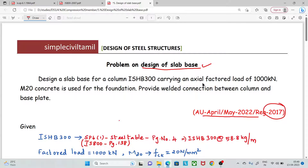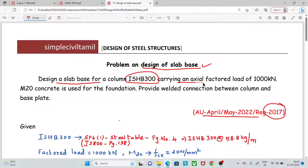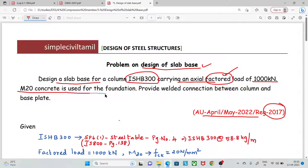We will look at the problem in a simpler and time-saving way. Design slab base for a column ISHB 300 carrying an axial factored load of 1000 kN. M20 concrete is used for the foundation.